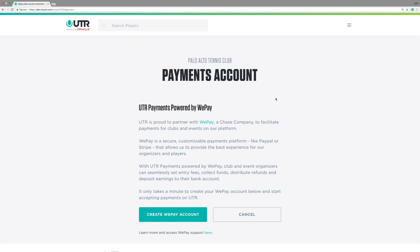Through WePay, you can set entry fees, collect funds, distribute refunds, and deposit earnings to your bank account. Let's create a WePay account. Click Create WePay Account.